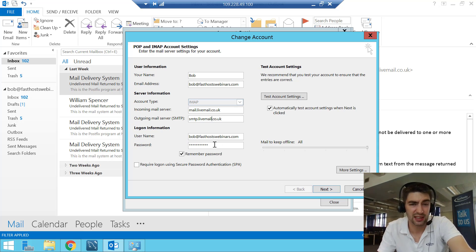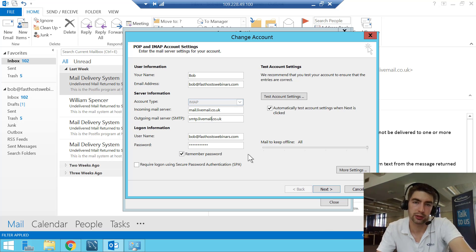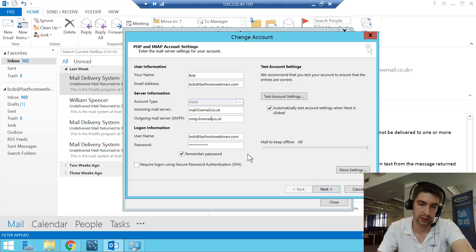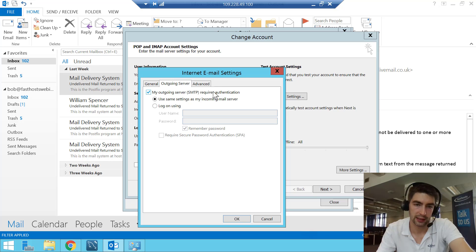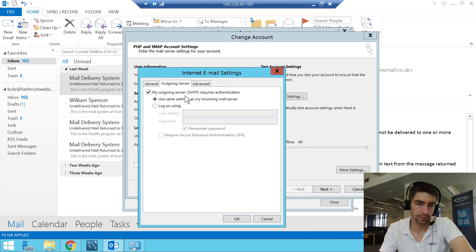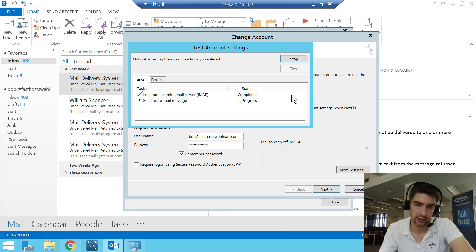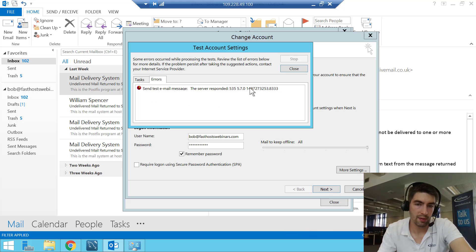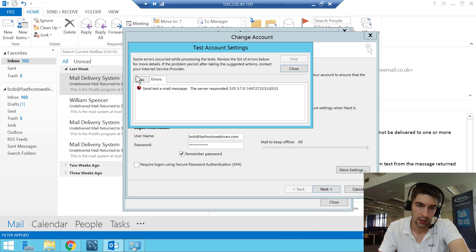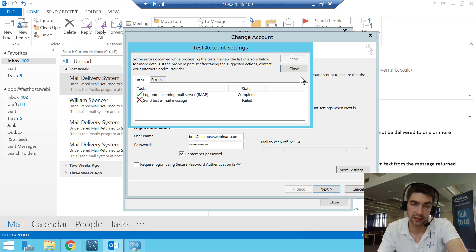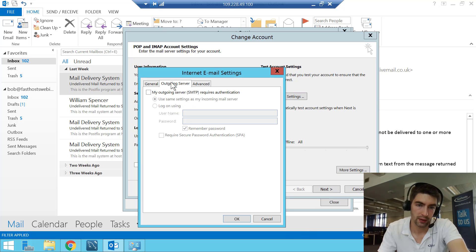Next is username and password, but if you can receive mail your username and password are going to be correct. In Outlook, if you go to More Settings you'll see an Outgoing Mail Server tab that says 'My outgoing server (SMTP) requires authentication' and it uses the same settings as the incoming mail server. If you uncheck that box, Outlook won't send your username and password across and the mail server will reject the connection. So make sure 'outgoing server requires authentication' is checked and set to use the same settings as your incoming mail server.